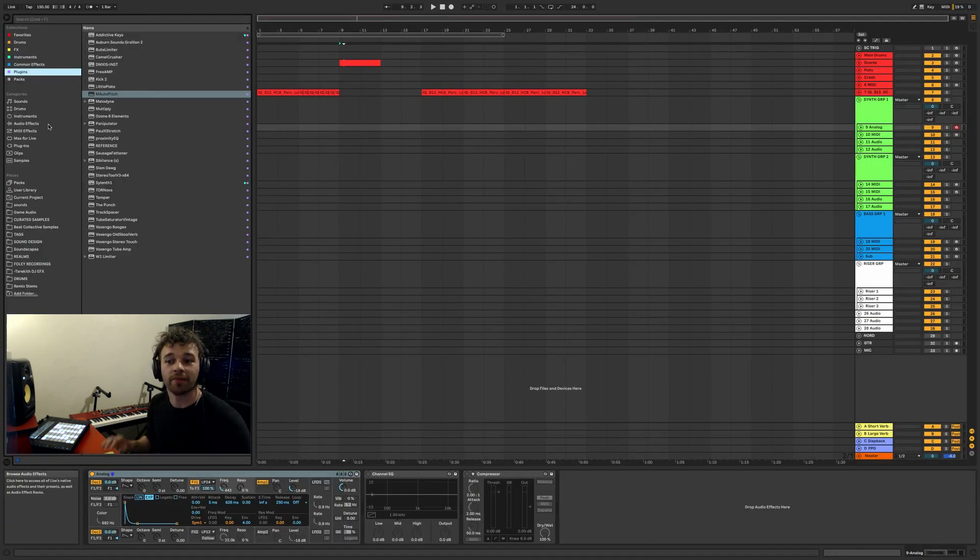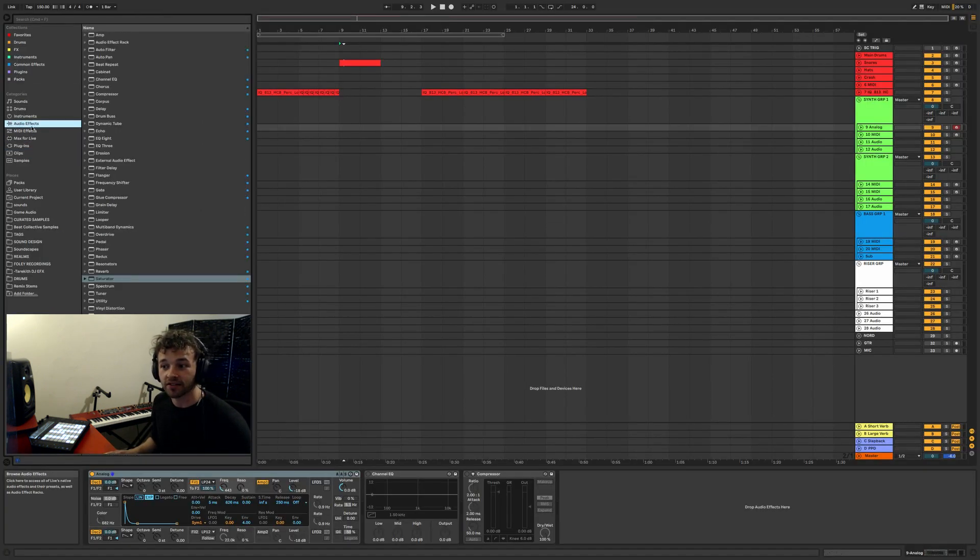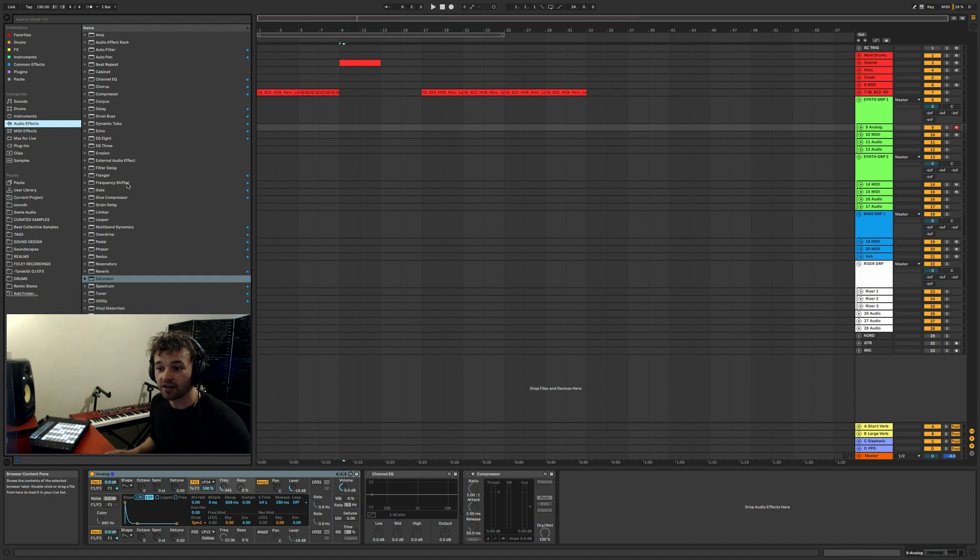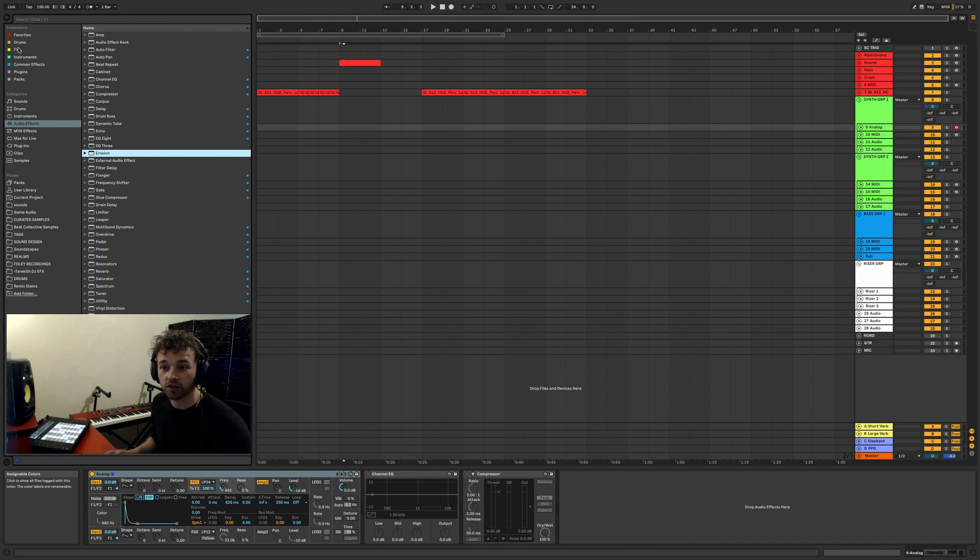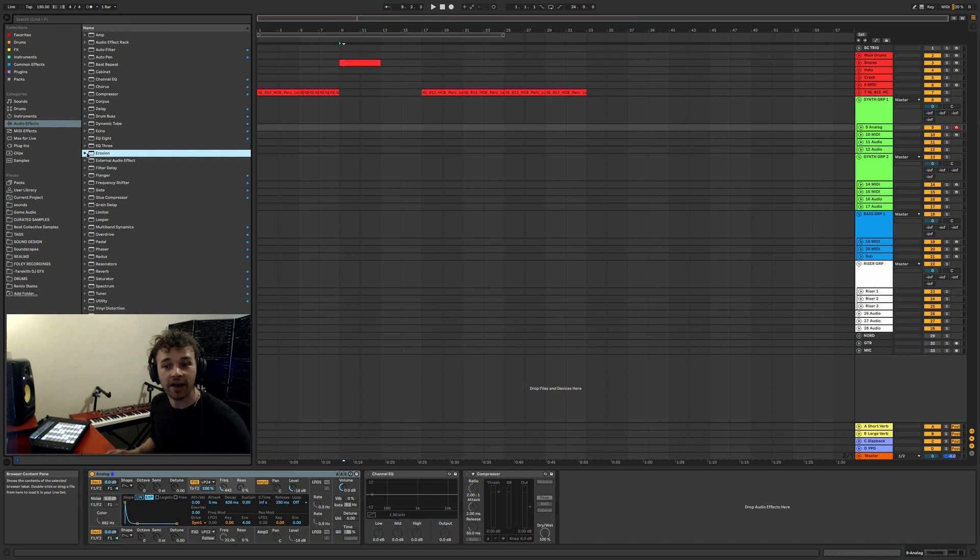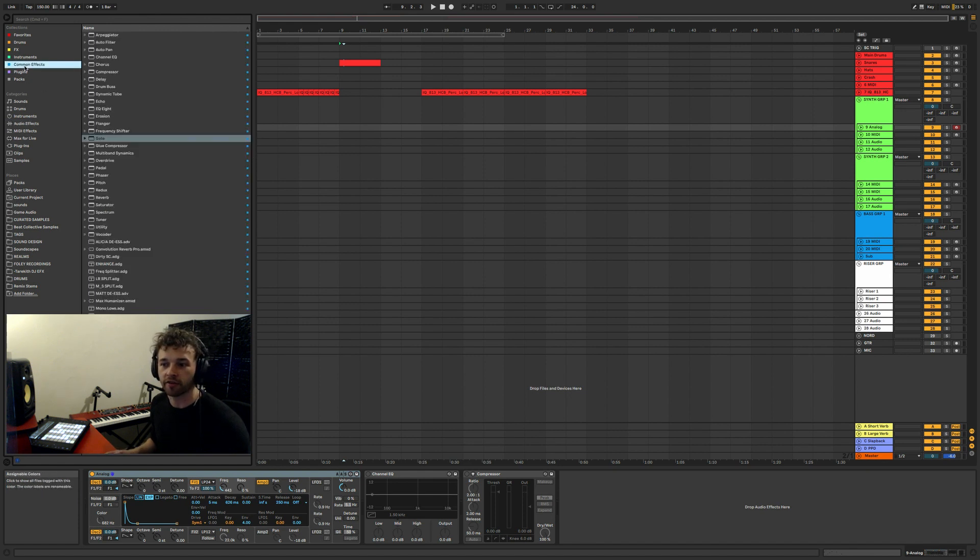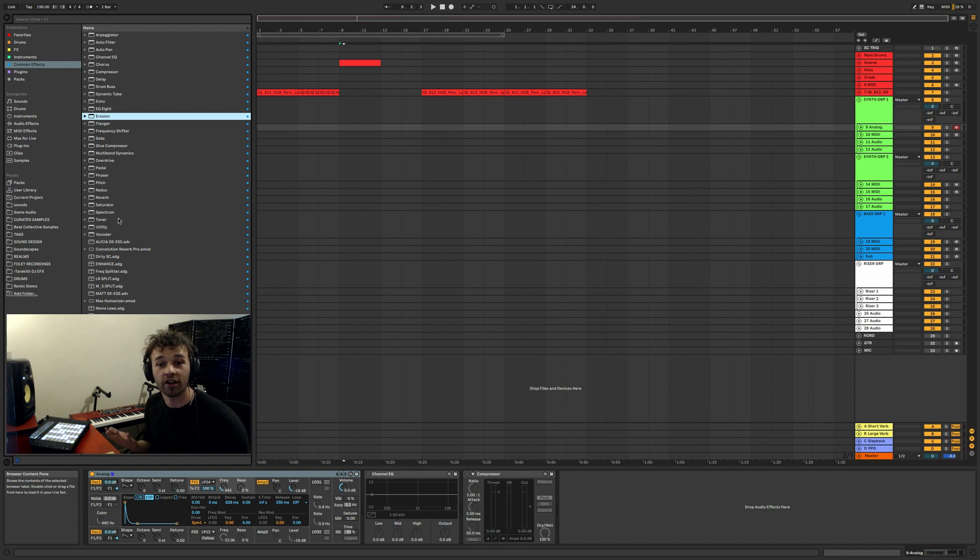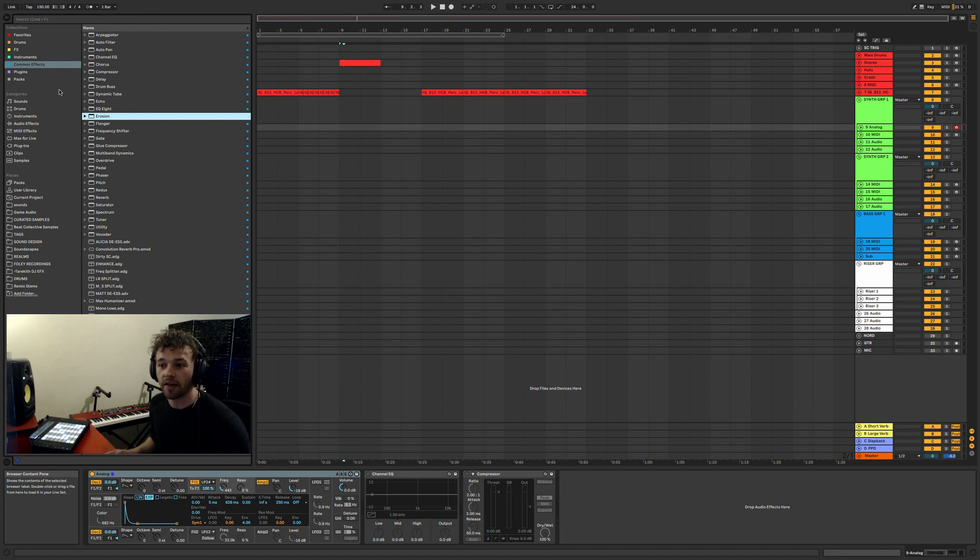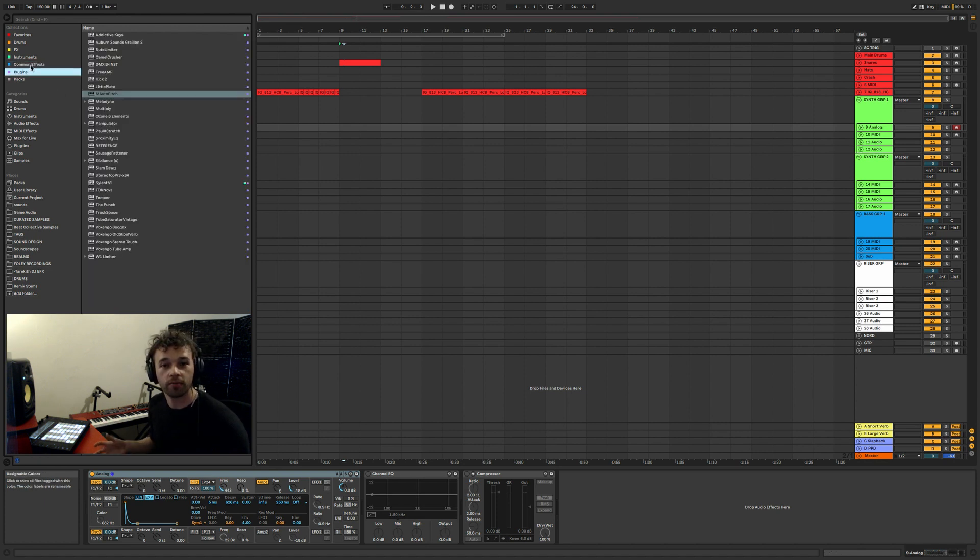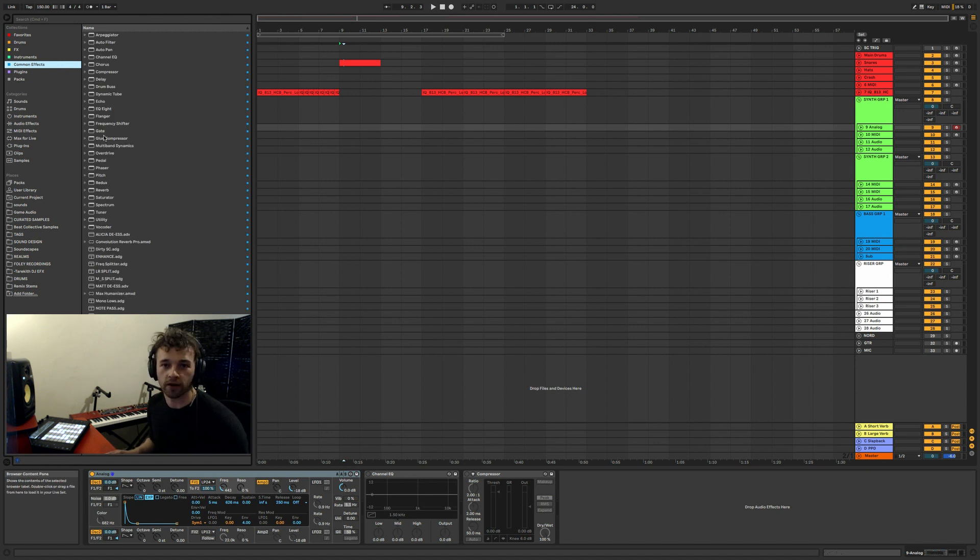So in order to add something to a collection, you just navigate to it in the browser and then click on it. Say I wanted to add Erosion to my common effects, I just count which collection that is - so I go one, two, three, four, five, blue number five - so I can make sure that Erosion is selected, hit the number five on my keyboard, and you'll see that a little blue square pops up next to it. And now if I go to my common effects, Erosion is there. You can also get rid of things from collections in the exact same way, so you can hover over it in collection or anywhere in the browser, hit the corresponding number, and then the next time you open up that collection, it won't be there.